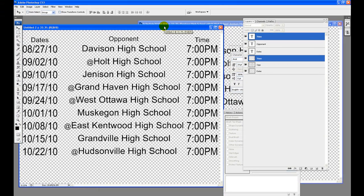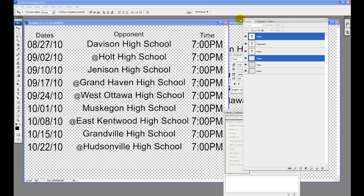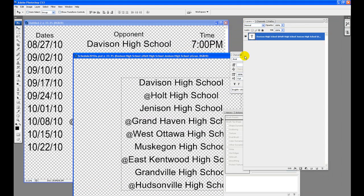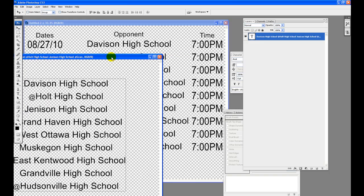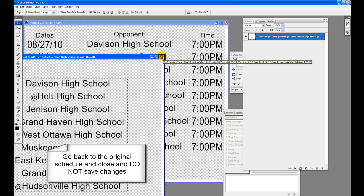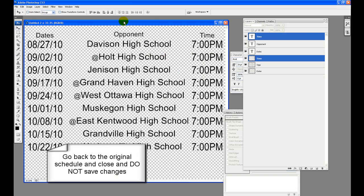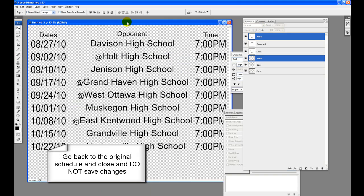Go back to the original schedule and close. Do not save changes so that you can use and be able to edit in the future, for example add results of these games to add the results to your posters.